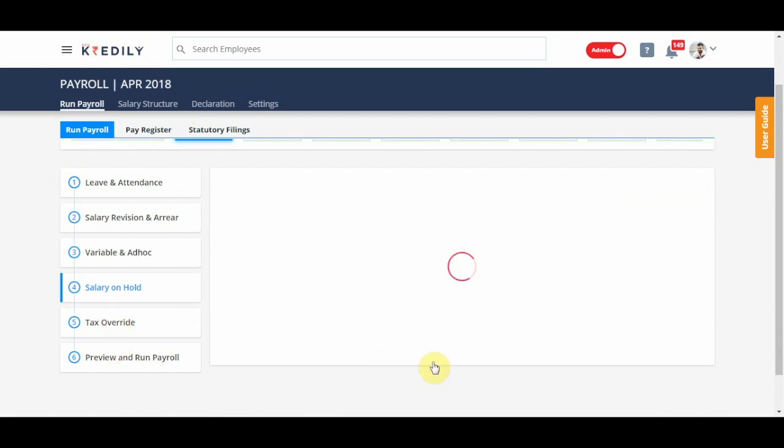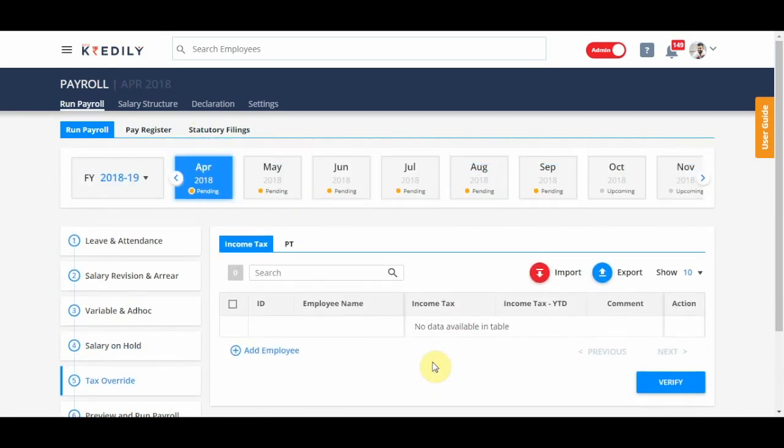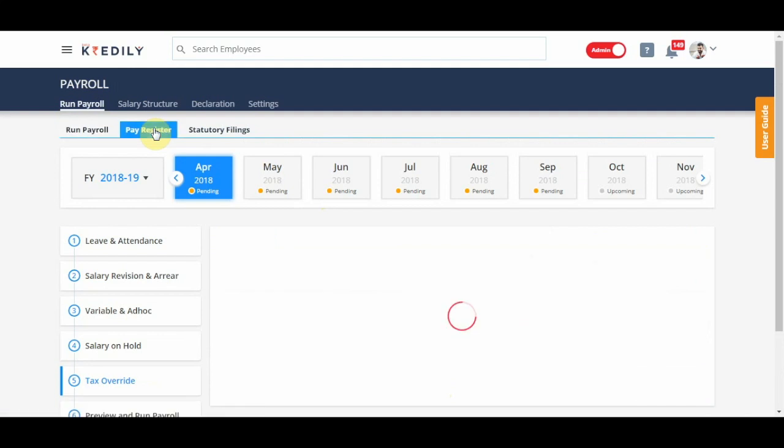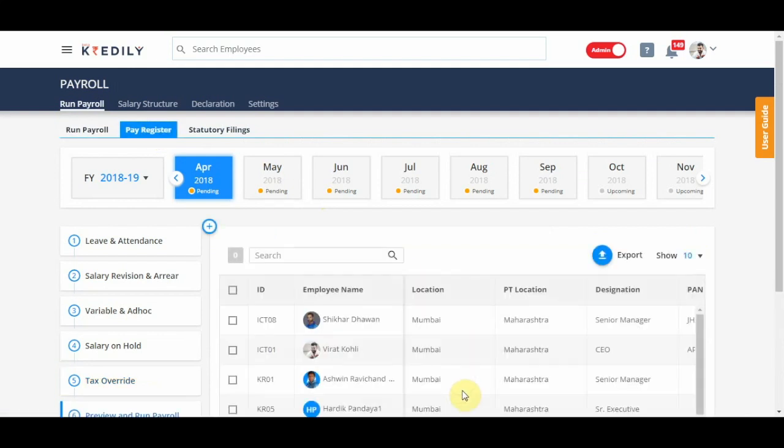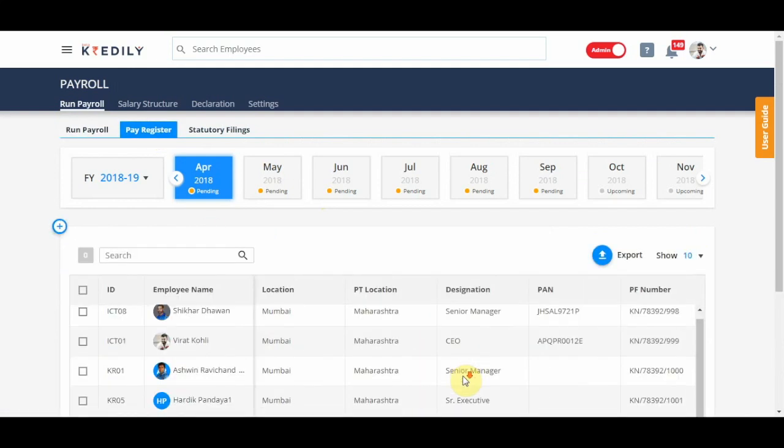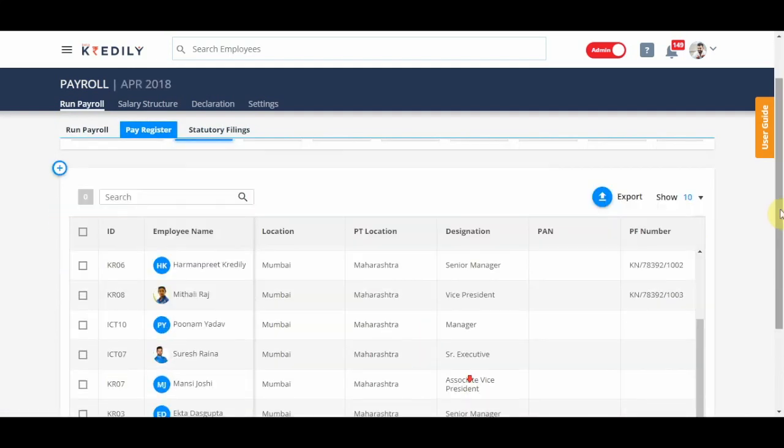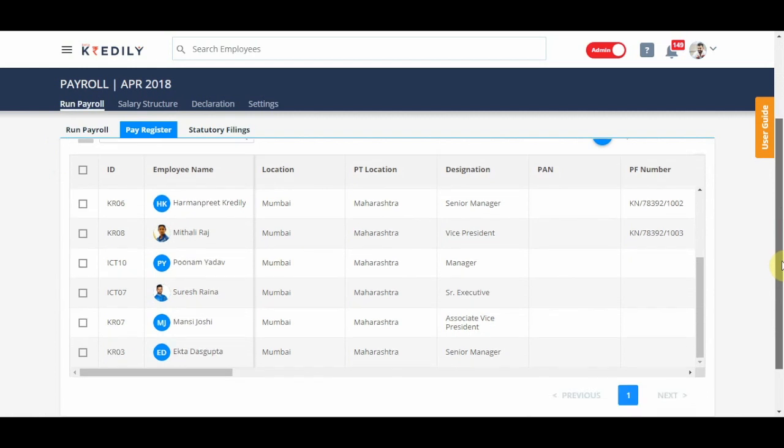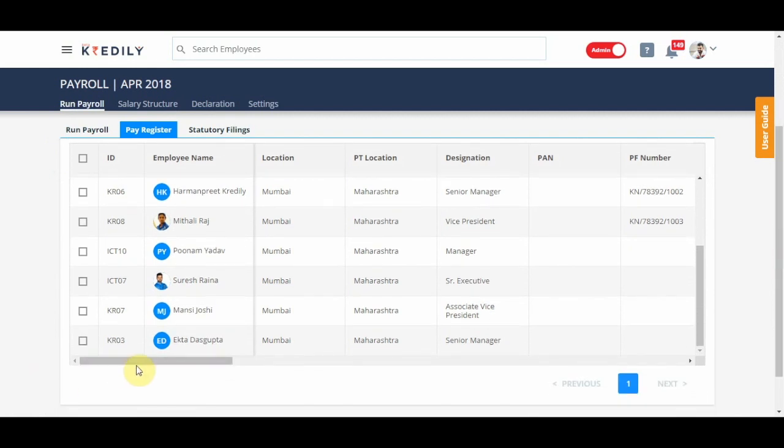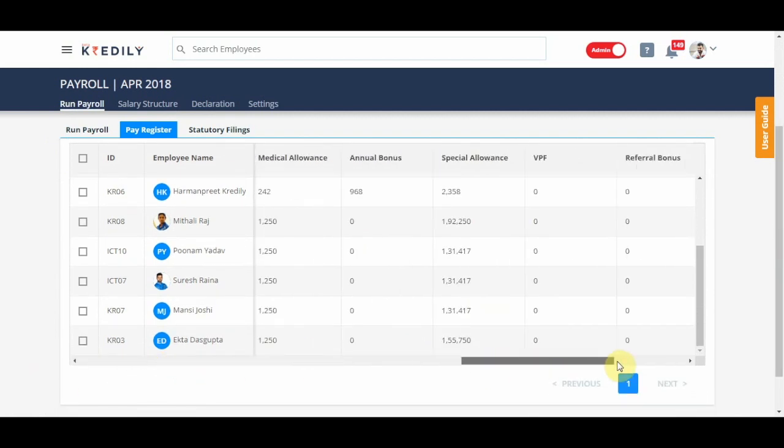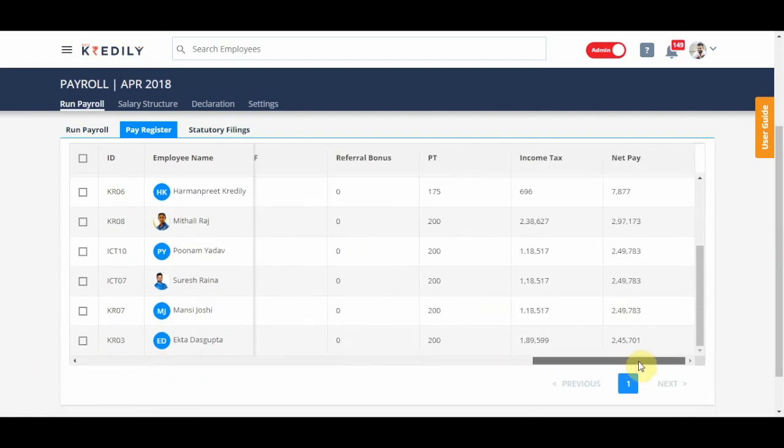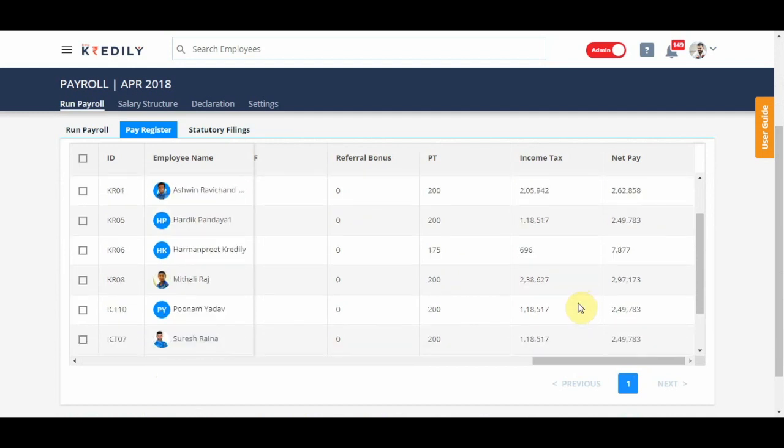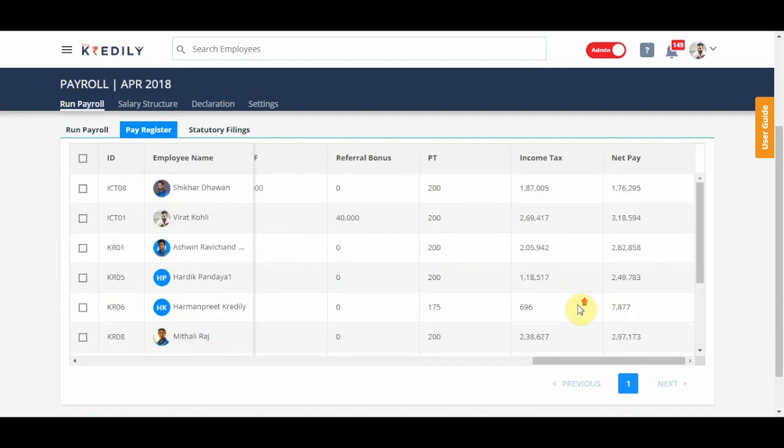Tax override is an option to override the income tax that is showing in your pay registers. Now, like I said, this information of income tax is captured from the investments that an employee has declared and if that has been approved.